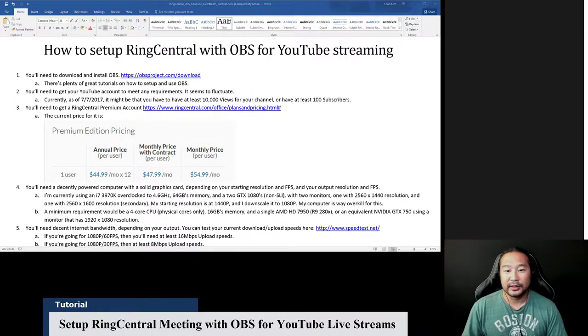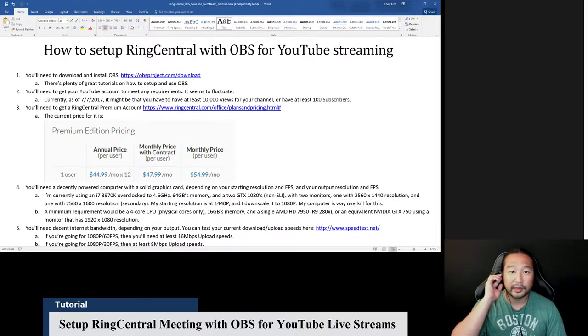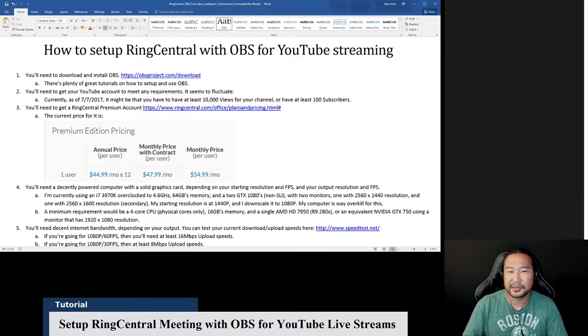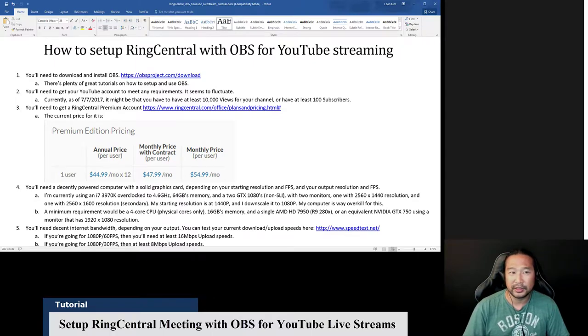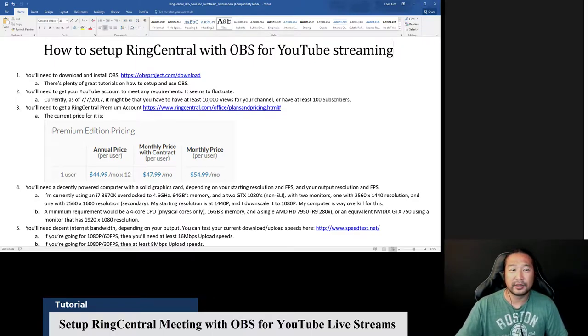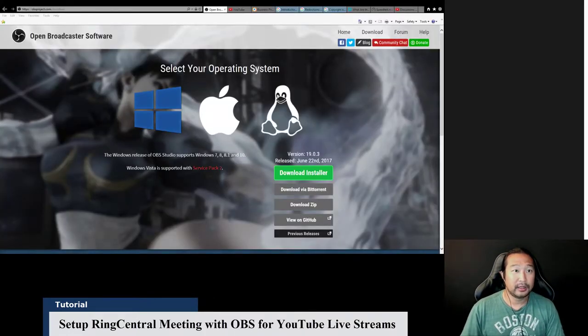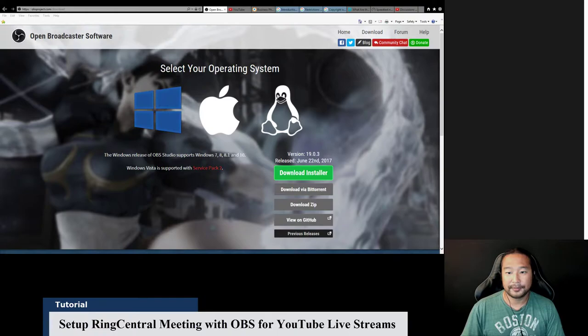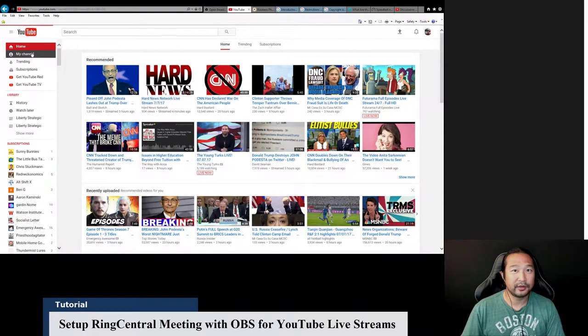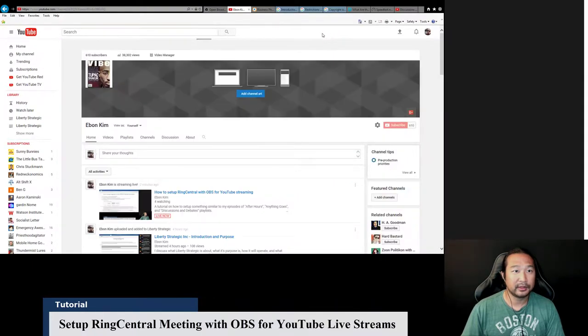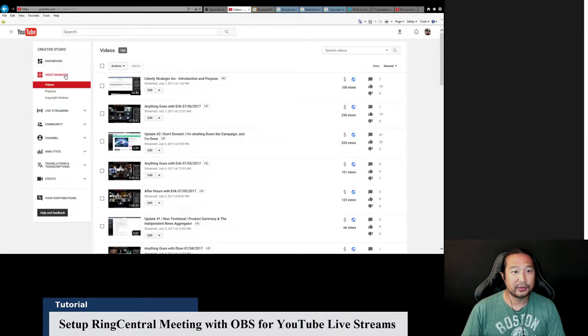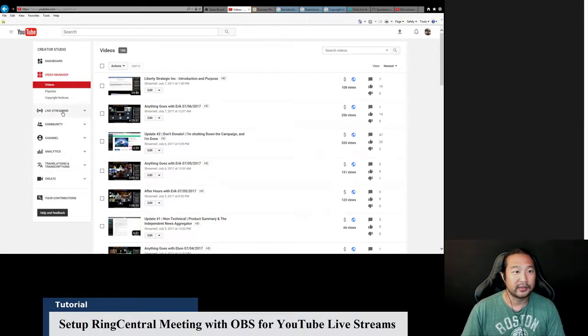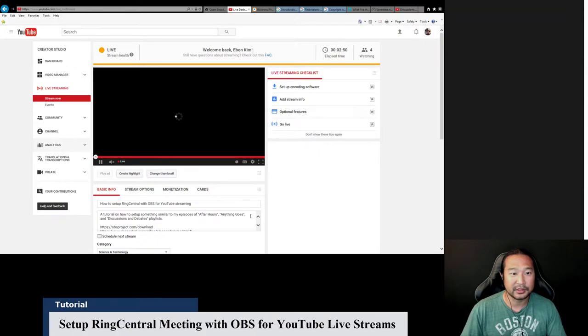What you'll need next is to get your YouTube account to meet any requirements in order to live stream. It seems to fluctuate but currently as of today you might need to have at least 10,000 views for your channel or at least a hundred subscribers. I'm not sure which, but if you don't have either of those I would see if you can click on the live stream and see if that works. So you can see this is my YouTube, I'm logged in. If I go to my channel you click on video manager and it goes through a whole bunch of additional settings in creator studio.